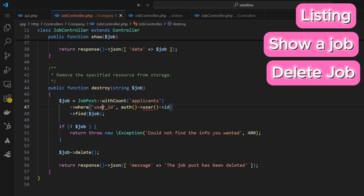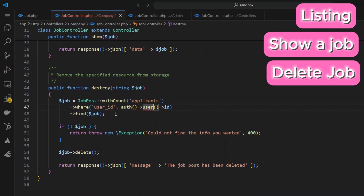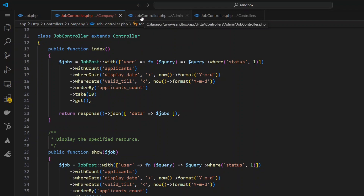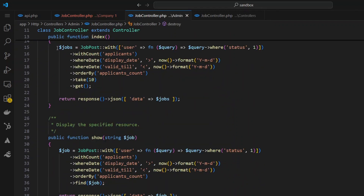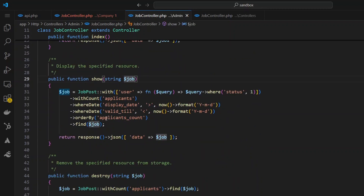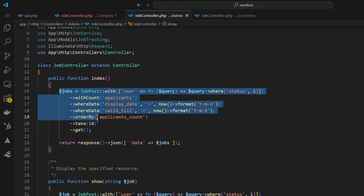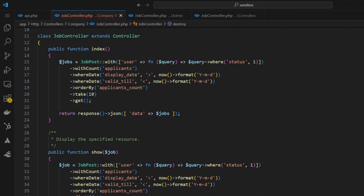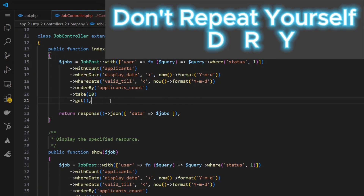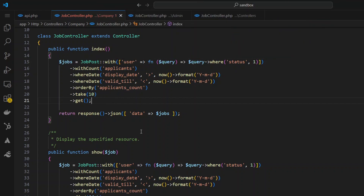The destroy method checks if they actually own the particular job they're trying to delete. Now the same exact logic is repeated for the admin controller — when the admin logs in they want to see a listing of jobs, see the most popular ones, and how many people applied. The show controller is going to be exactly the same. You might notice the code is repeating itself — I could literally copy from the admin controller and paste it into the company's controller and it would be the same exact logic. If you've been programming for a while, you know this is completely wrong.